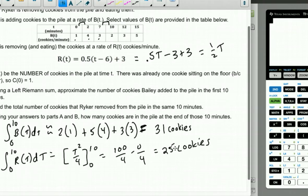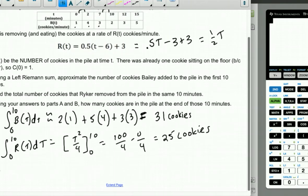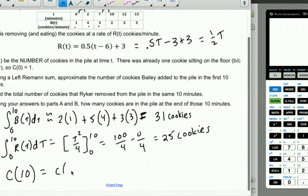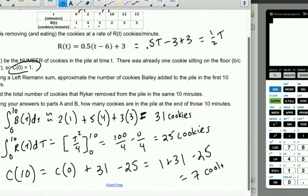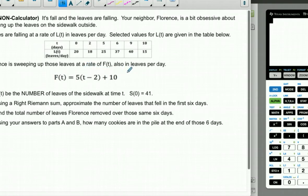Bailey added 31 cookies; Riker removed 25 and ate them — Riker's probably feeling sick. Part C: How many cookies are in the pile at the end of 10 minutes? C(10) = C(0) + 31 − 25 = 1 + 31 − 25 = 7 cookies. So there are seven cookies sitting on the floor — totally five-second rule, dogs just throwing cookies on the floor.